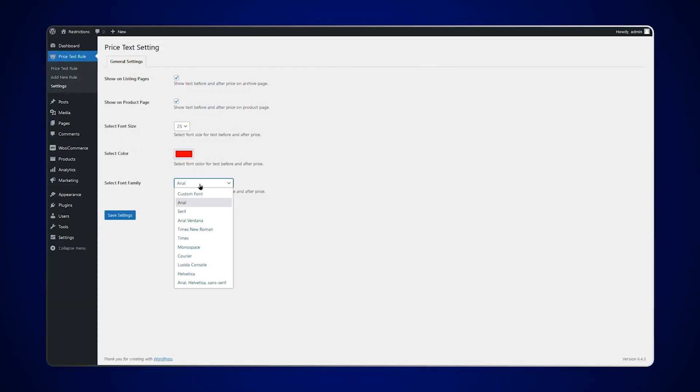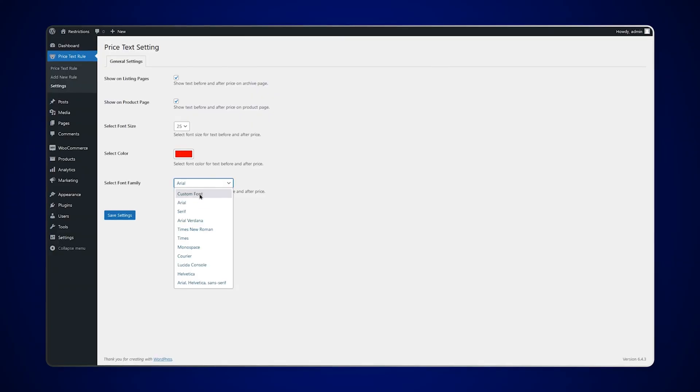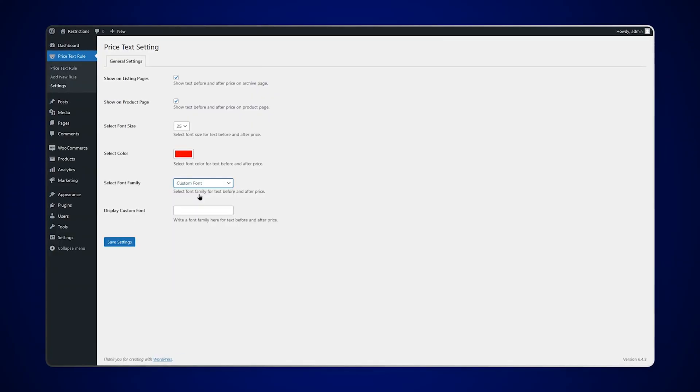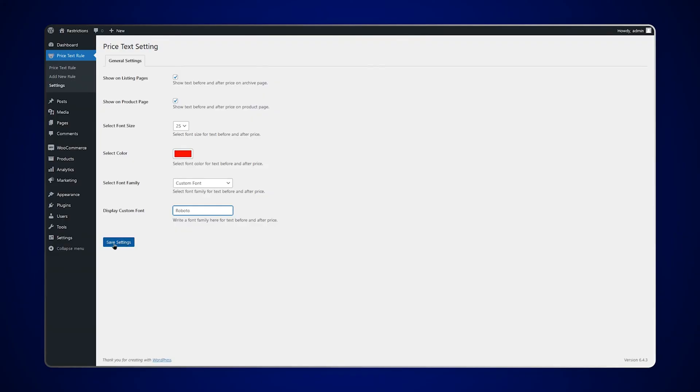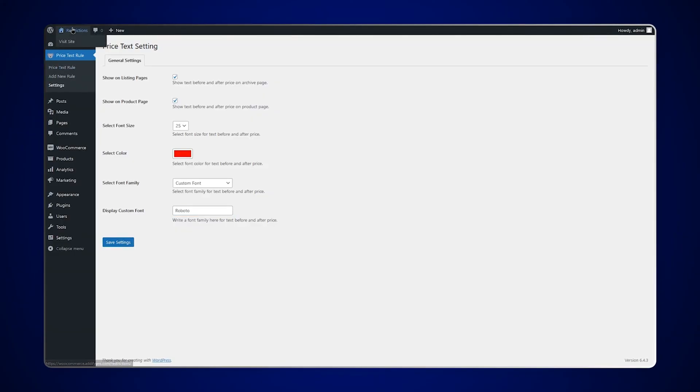You can select the font family as a custom font and add the font family here for price text. Save these settings and let's go to the front end to see how it looks.